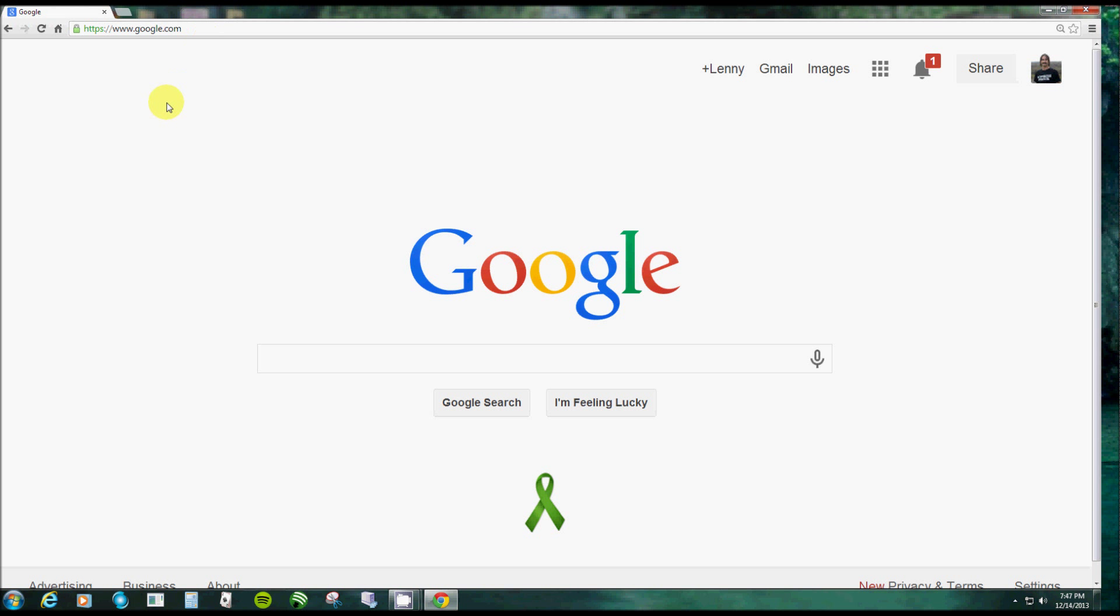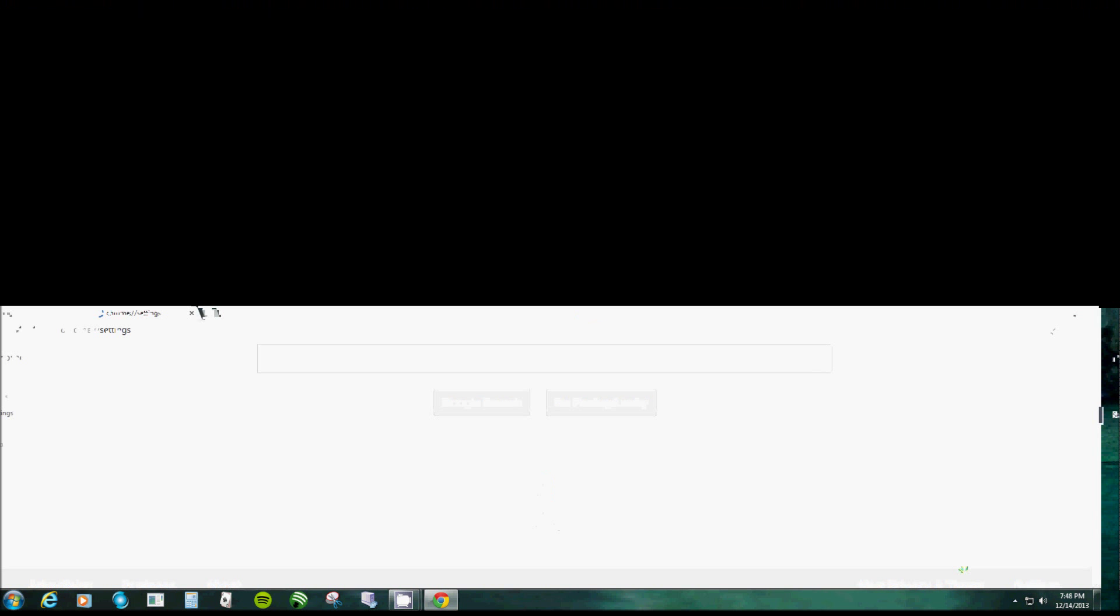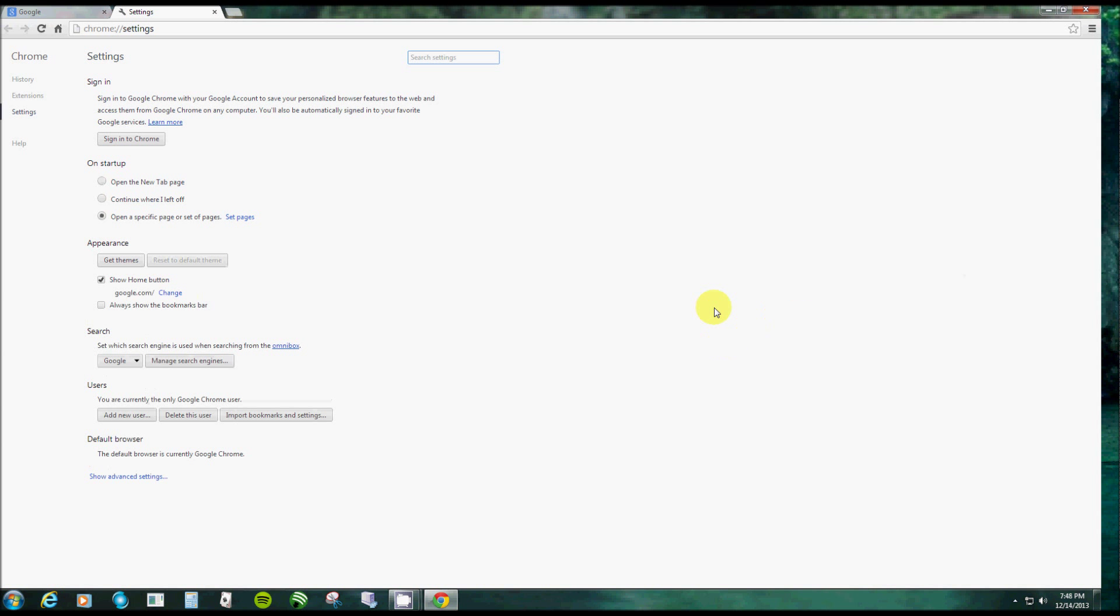When you first download Google Chrome, it's automatically set for Google. But here's how you set it. You go to those three bars over here—it used to be a wrench, they changed it, now it's three bars. Click on that and then you go down to your settings.